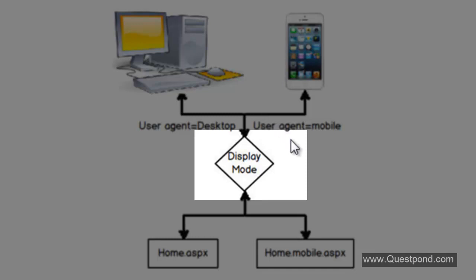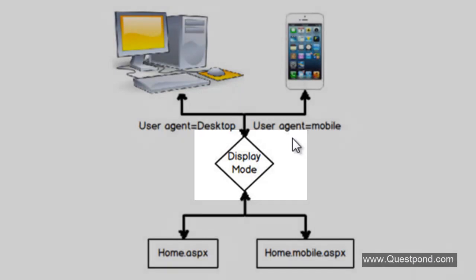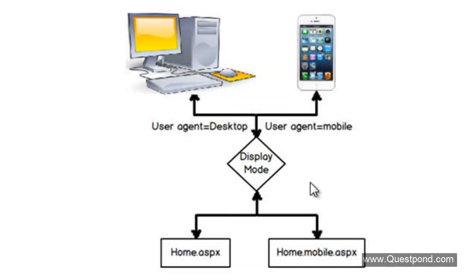In this video we will try to understand what is this thing called as MVC Display Mode. It is a world of small devices, i.e. mobile.